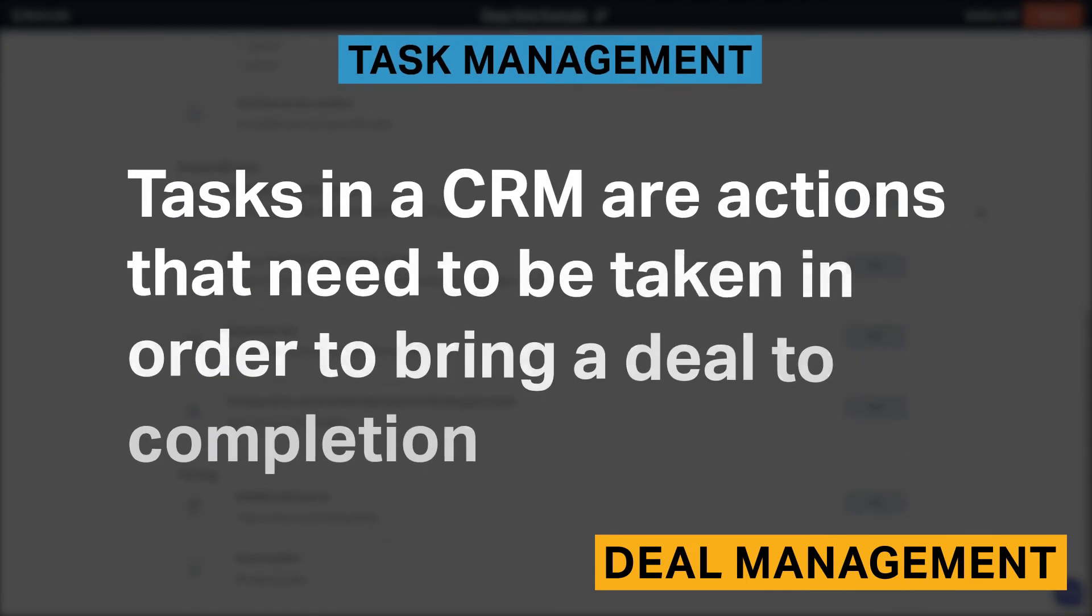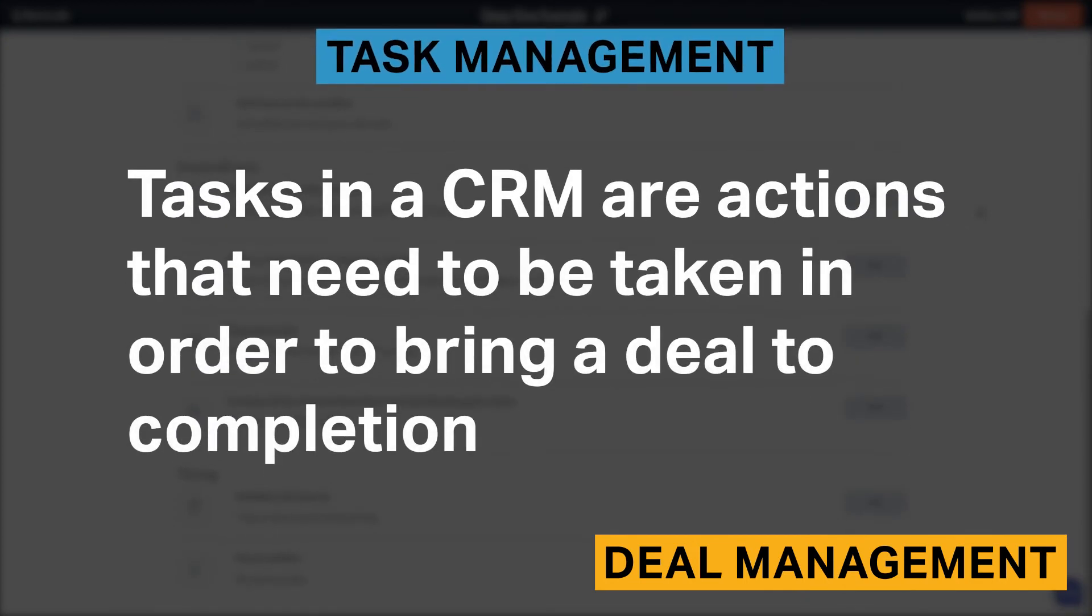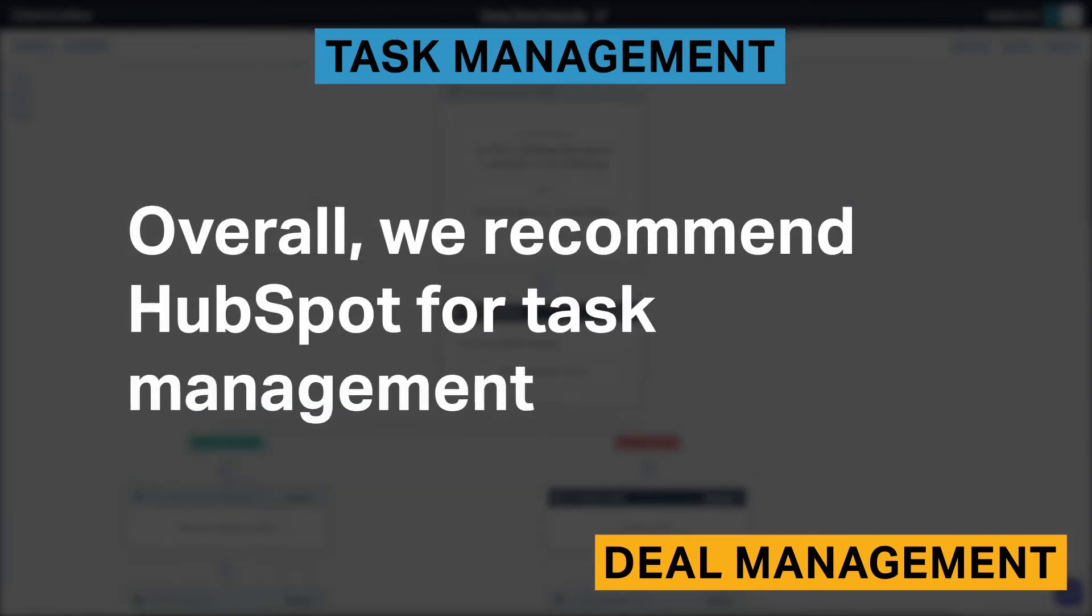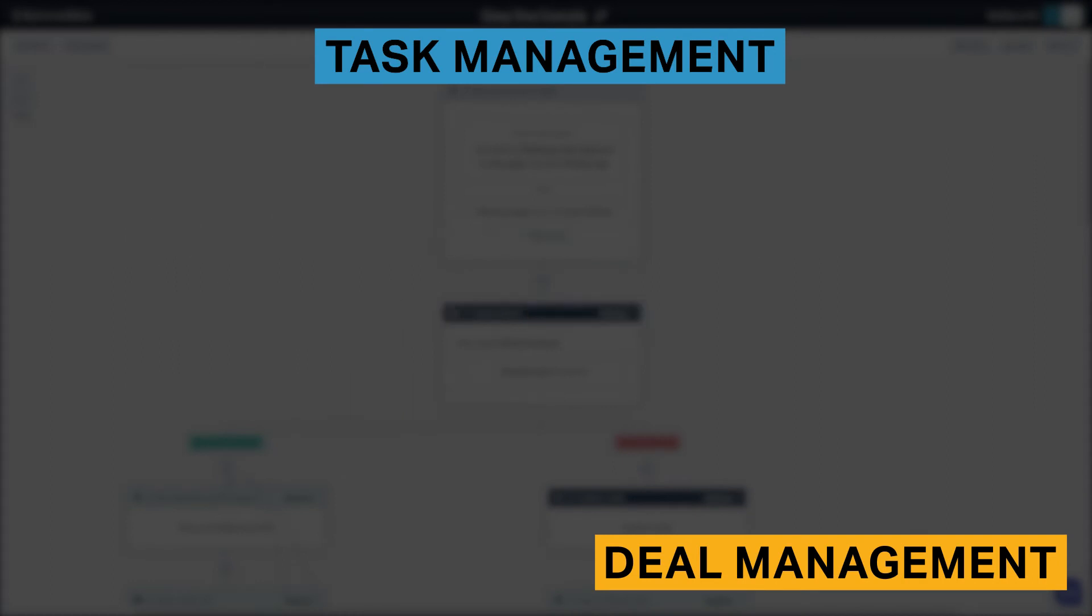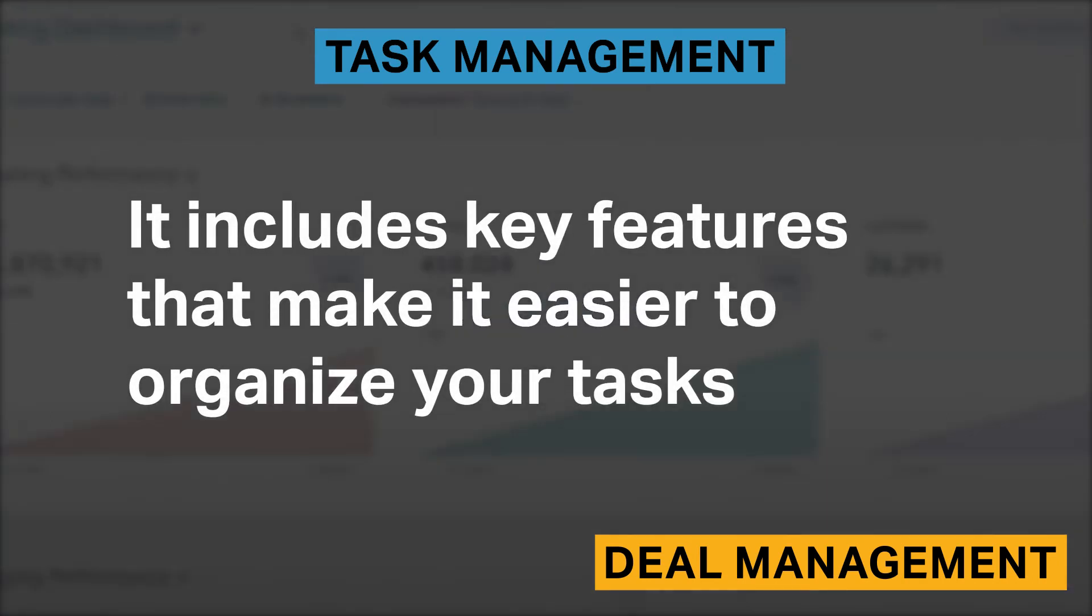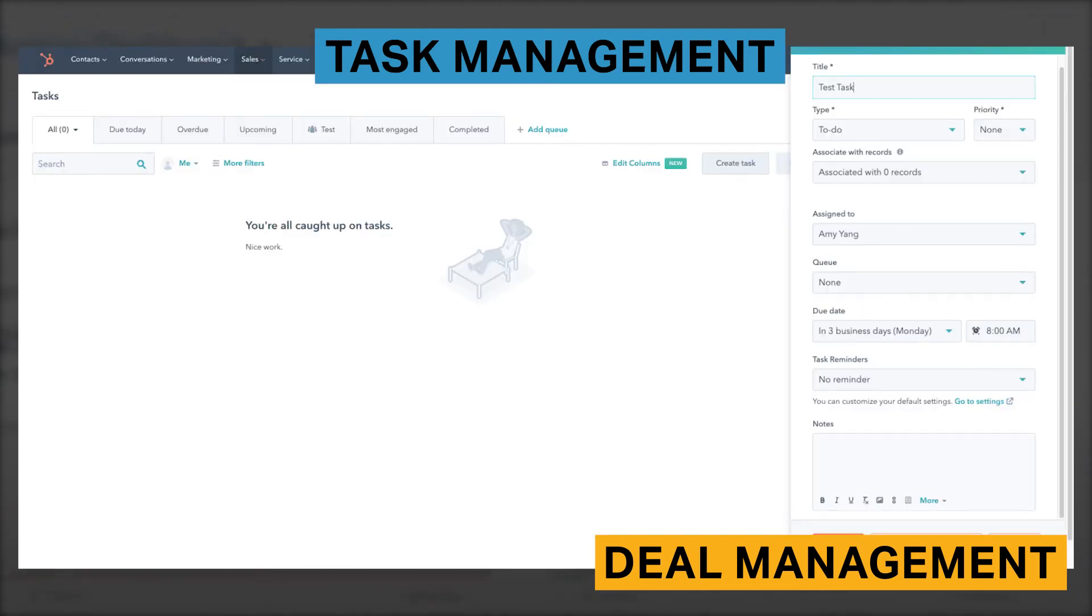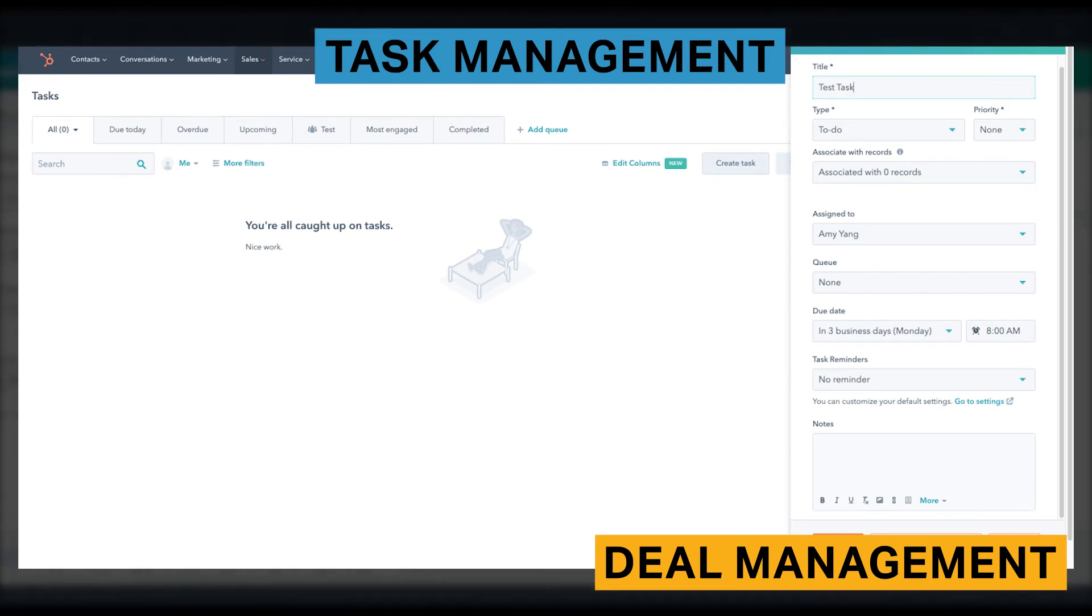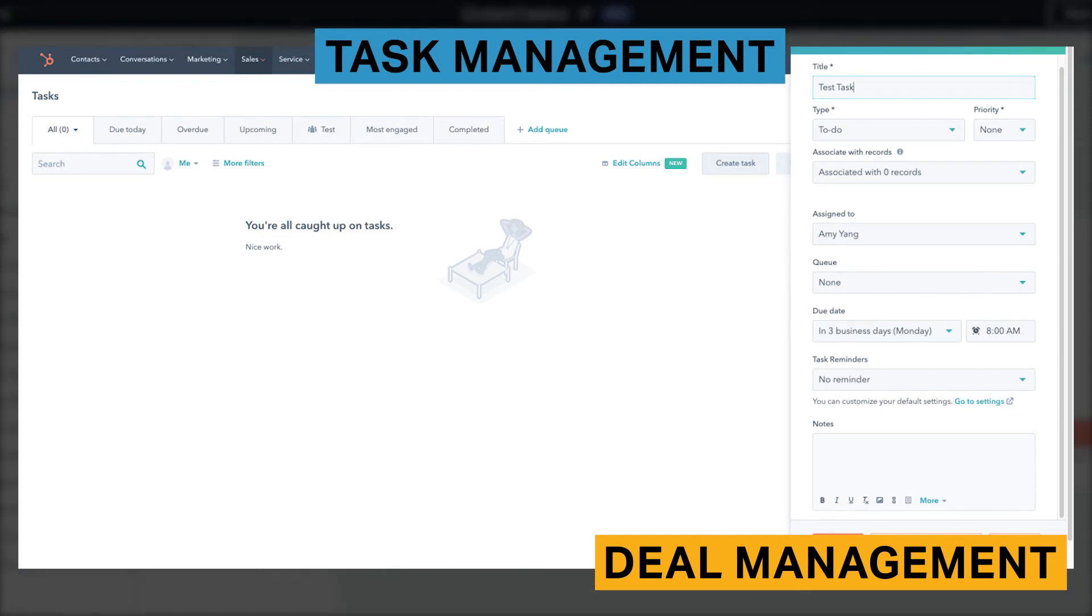Tasks in a CRM are actions that need to be taken in order to bring a deal to completion. Tasks can be assigned to you or others in your organization. Overall, we recommend HubSpot for task management because it includes key features that make it easier to organize your tasks. You can customize the task's title, associate deals, choose its priority level, and include notes. You can also create customized views of your tasks and use filters based on task type, priority level, creation date, and creation source to further organize your tasks. HubSpot also lets you set reminders for tasks based on a minute to weekly basis or on a custom date and time. Reminders are key because they reduce the chance of losing a potential deal.